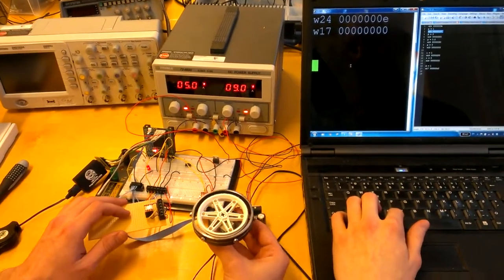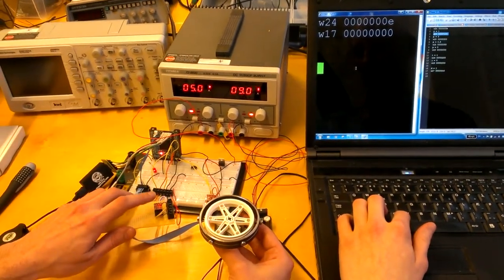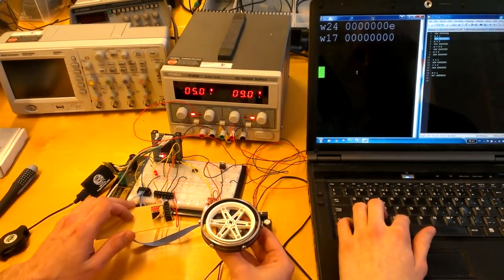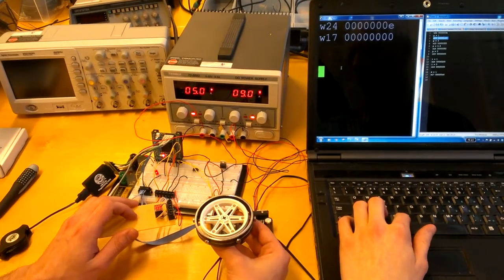This demonstration shows how to control the speed of an engine by using an accelerometer and a PID regulation.